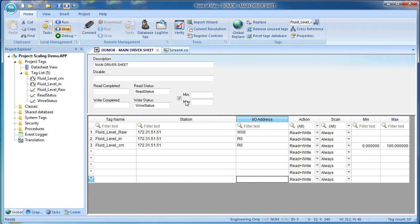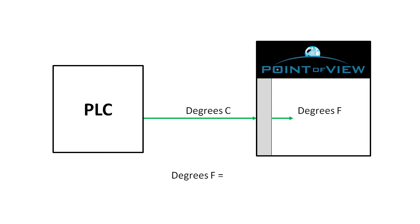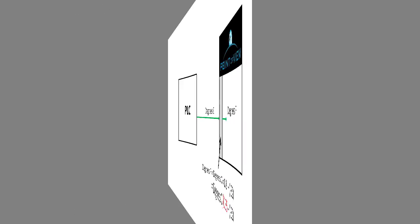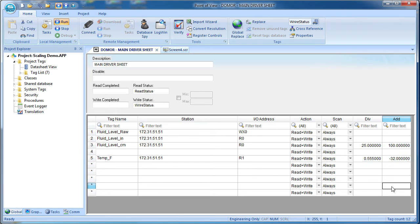it's important to understand that whichever method you choose to convert data coming into Point of View, it's automatically converted back when it heads back out of Point of View. For example, suppose the PLC is sending Point of View a temperature in degrees C, but we want it in degrees F. That equation is degrees F is degrees C times 1.8 plus a minus 32 or degrees C divided by 0.55 plus a minus 32. Same thing. So we put 0.55 here and a minus 32 here and Point of View does the conversion for us in both directions.